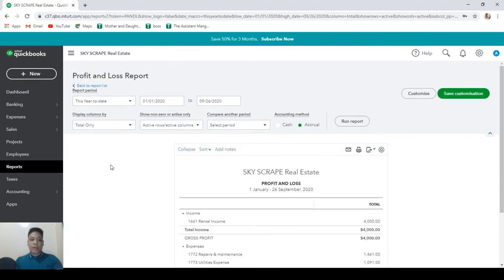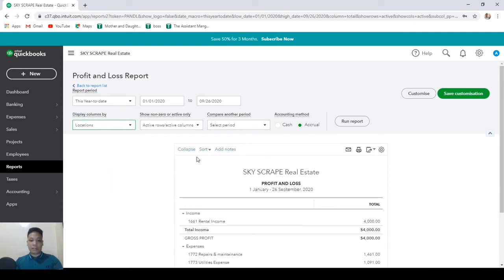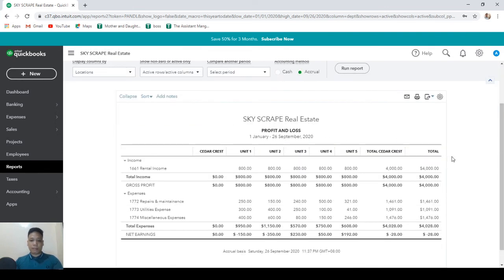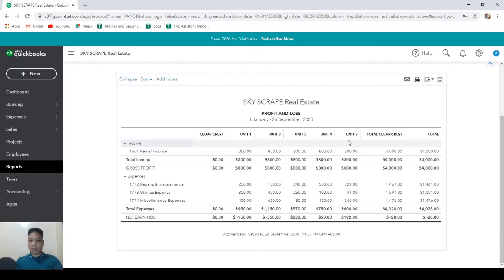Then let's click on this drop-down list, and then let's display the columns by locations. And then we click on run report. Now you can see the profit and loss statement for each of the units of Cedar Crest.